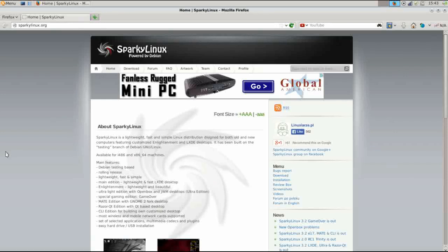Hello and thank you for joining me again on Run Level Zero. Today we're talking Sparky Linux. This is a Debian-based distribution based on Debian's testing branch.